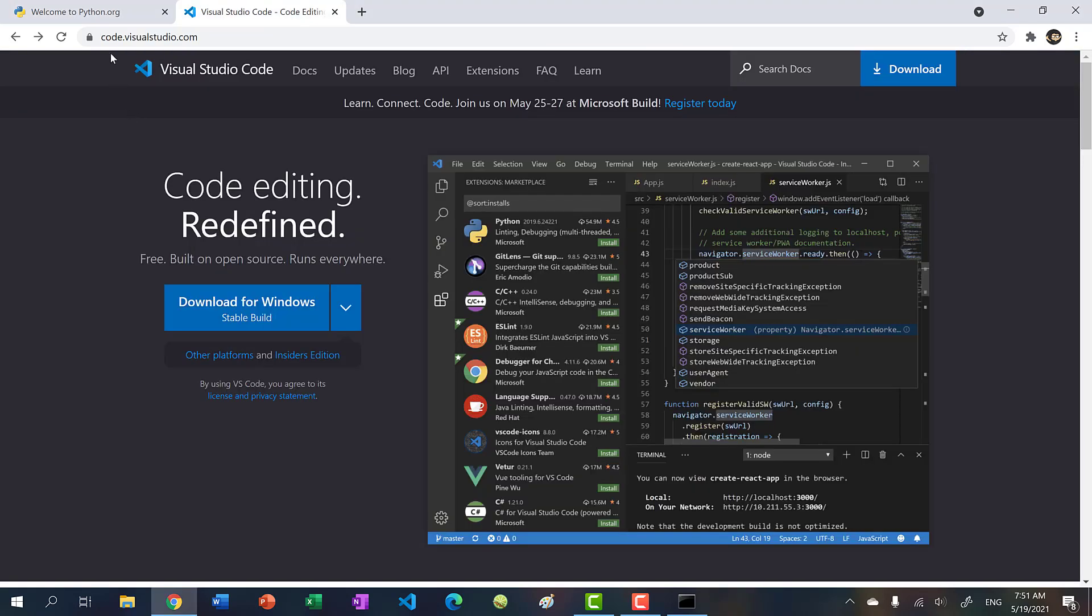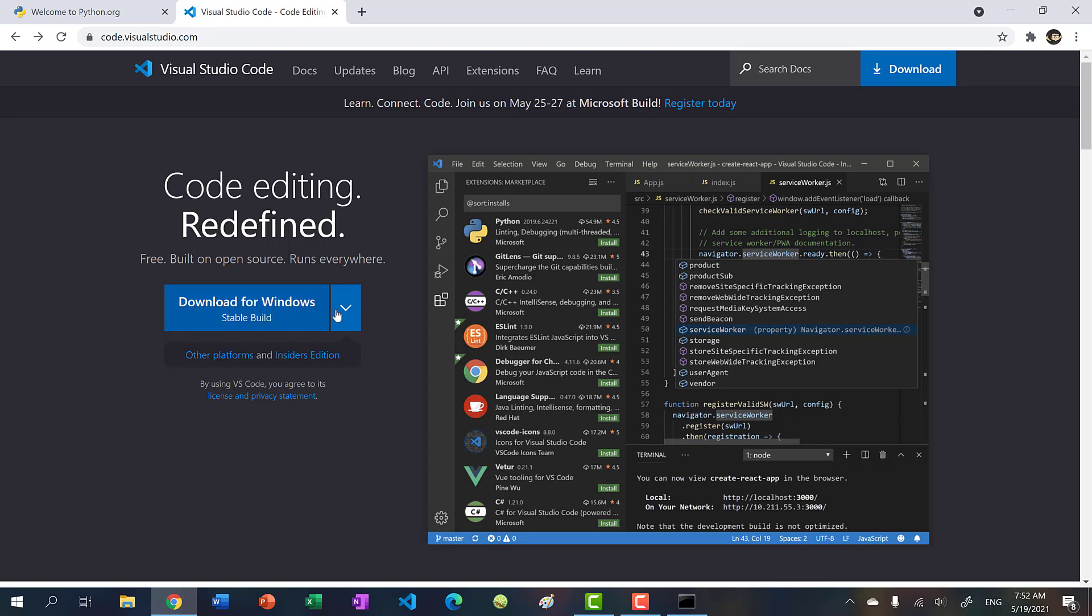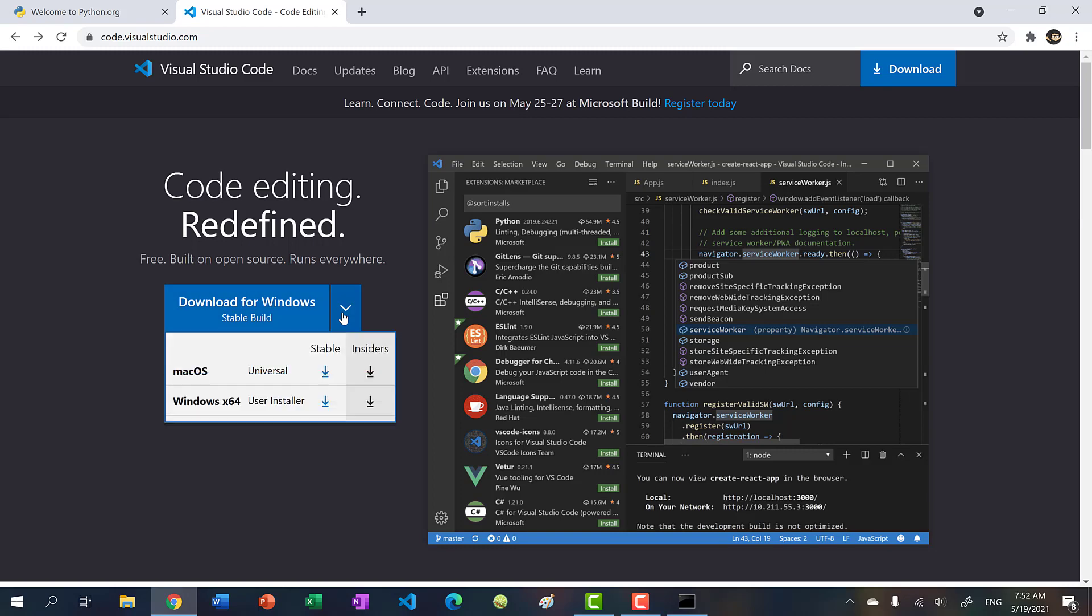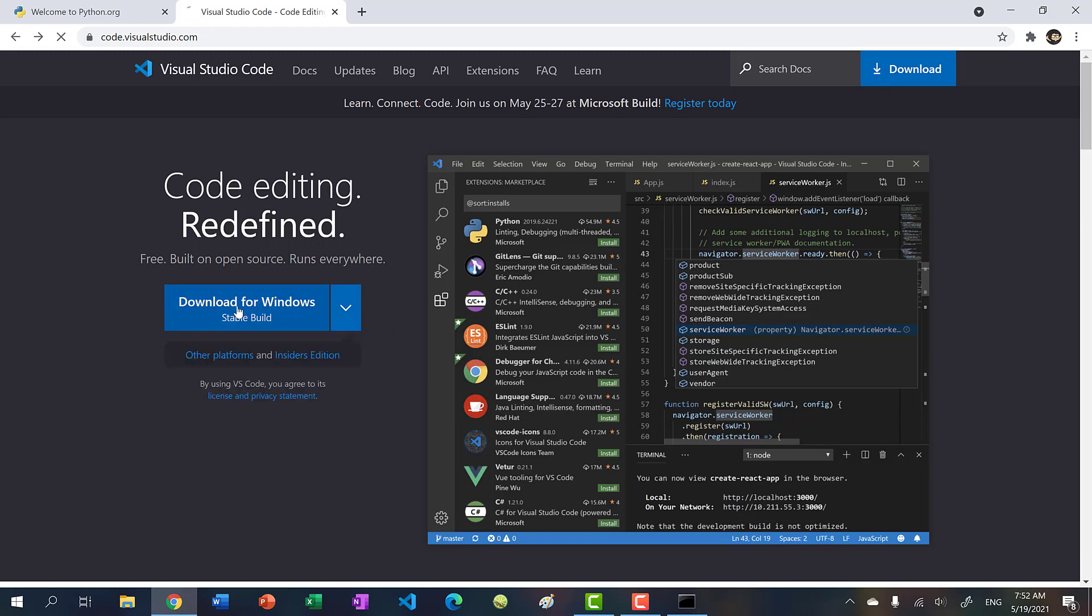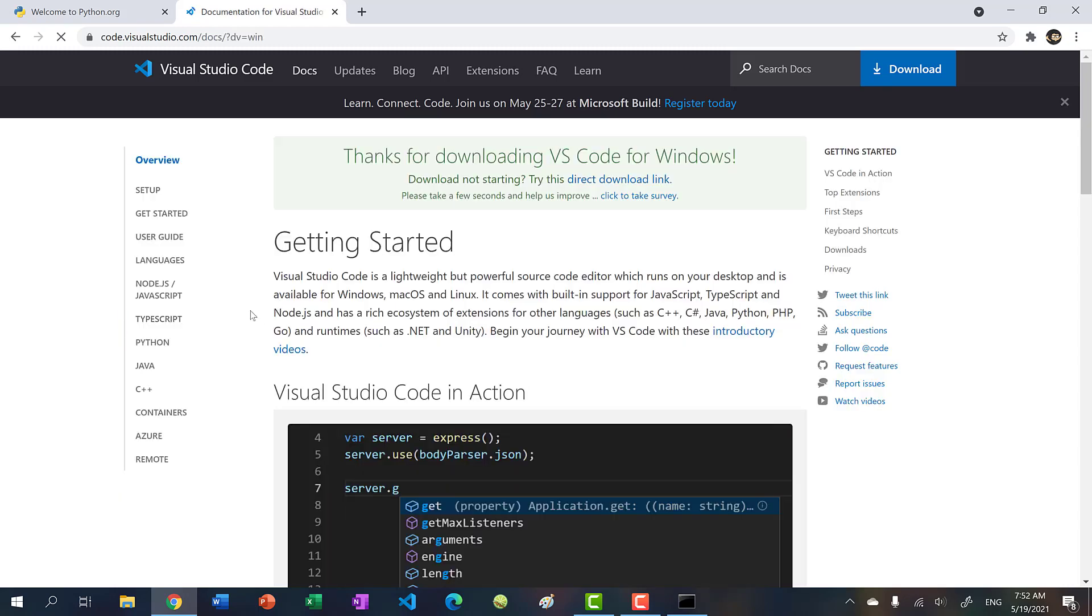go to code.visualstudio.com. Make sure it's the blue one. It says Visual Studio Code, not the purple one, the blue one. So for you, it might say download for Mac or Linux. For me, it says download for Windows. So just click this button, whatever it says.